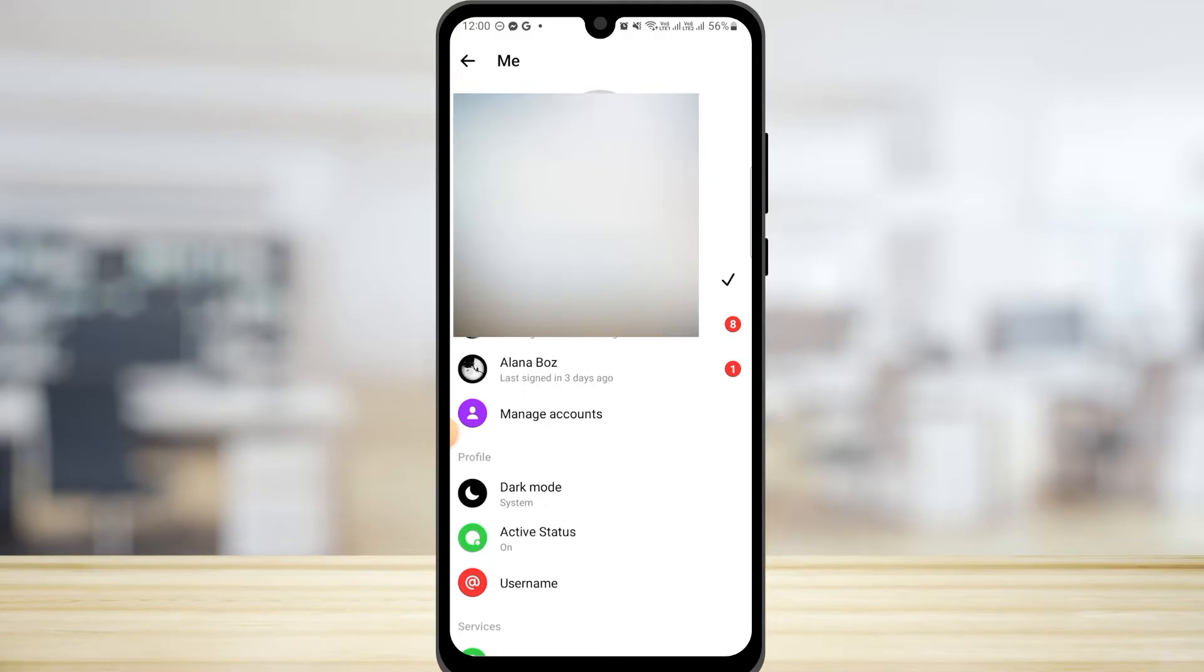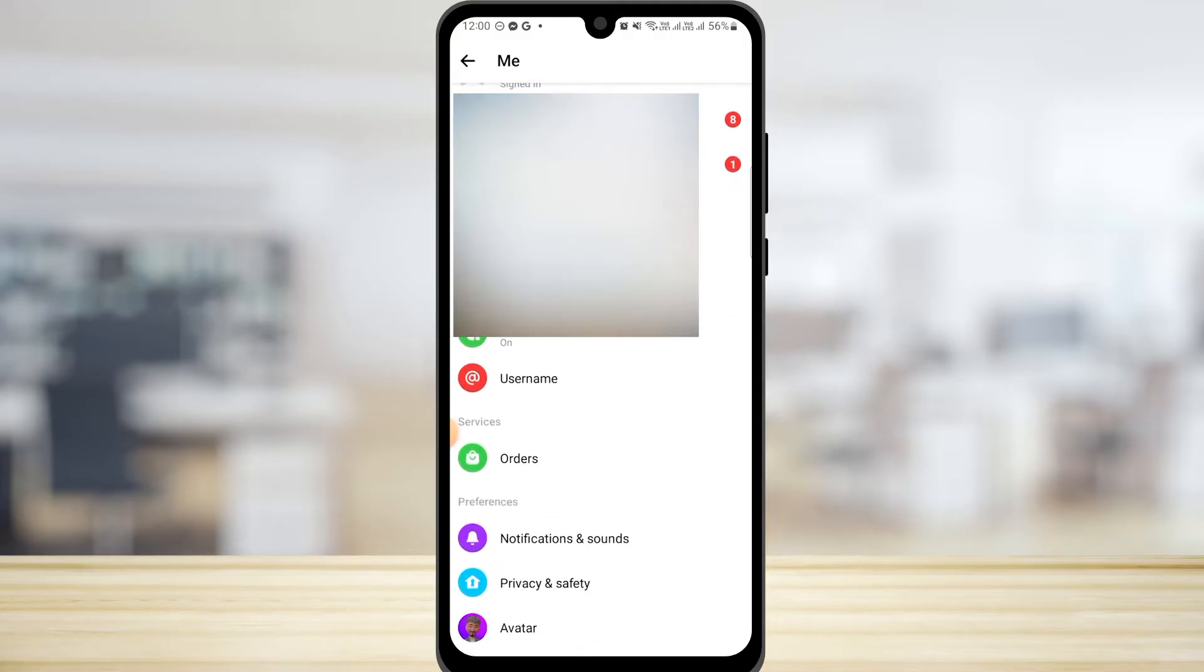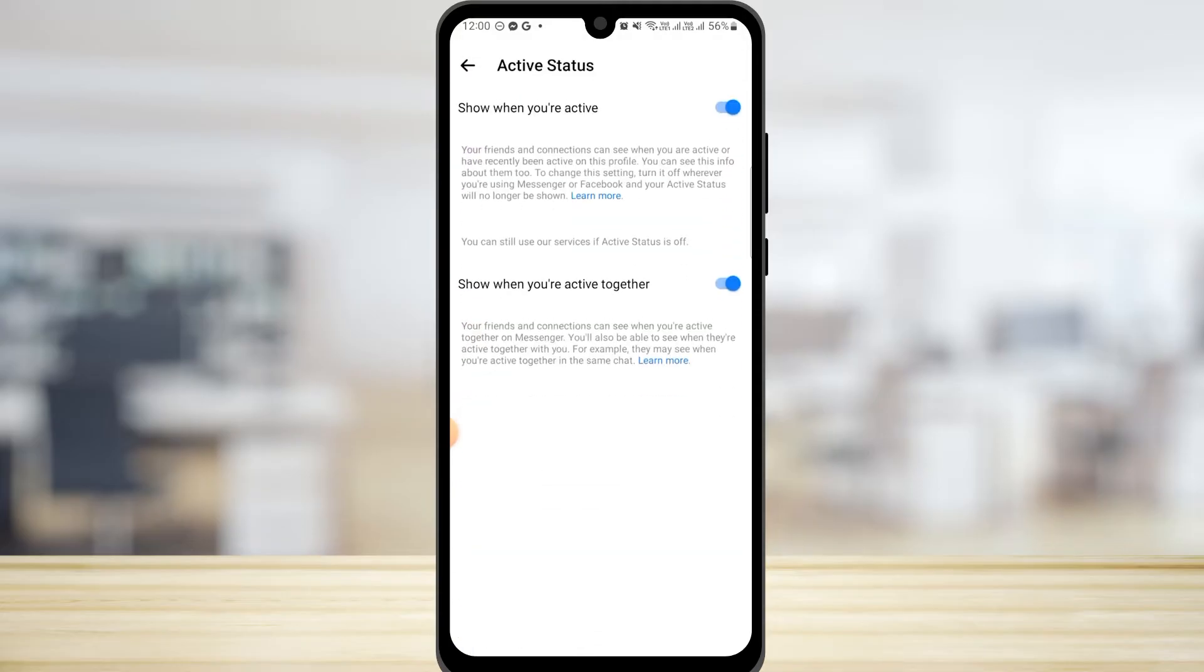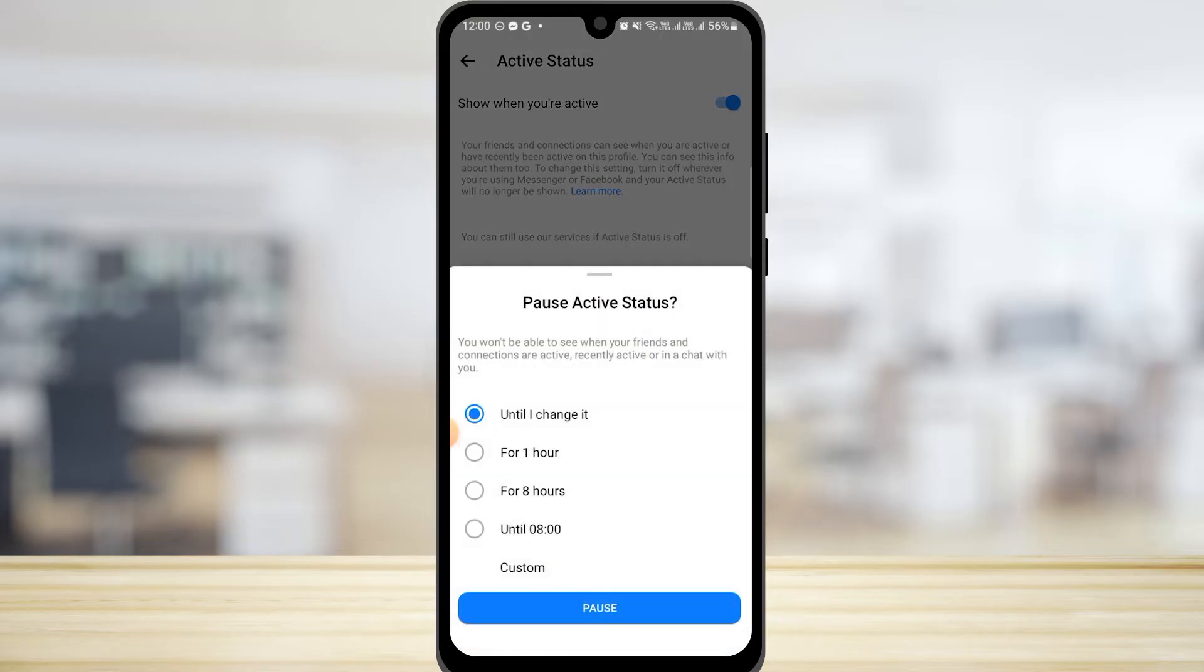Now you're going to find the option of active status, so tap on that option. Here it says show when you're active, so you simply want to toggle that off. Now here you can choose the duration.